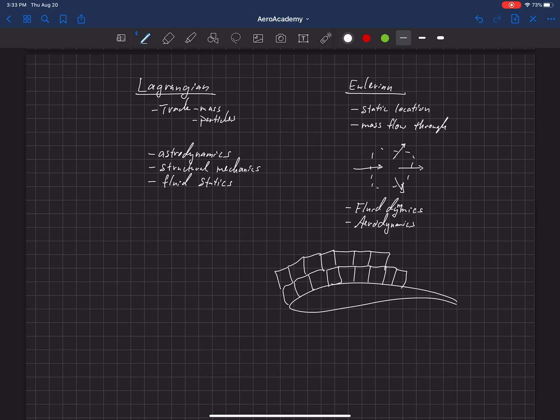In each of these regions, they call this a cell. In each of these cells, we satisfy certain equations—certain laws of physics that have to be satisfied.